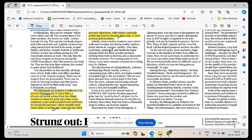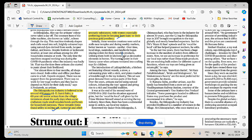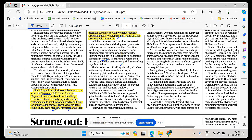Initially wooden creations were sold at stores near temples or weekly shanties. Over time, the local kings, zamindars, landlords began placing orders for these wooden products, utilizing them in kitchens and decorative purposes in palaces. The turning point in this history came when the artisans ventured into crafting toys for children.